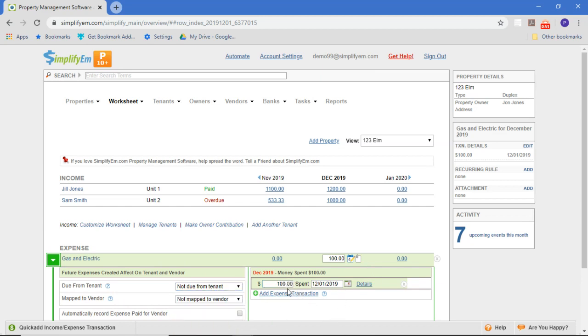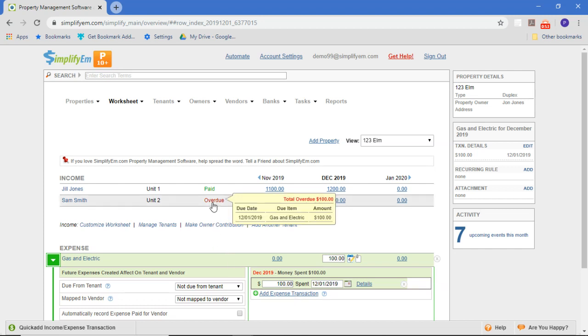What you'll notice is now when I go over to Sam Smith's row, that $100 is shown as owed by Sam.